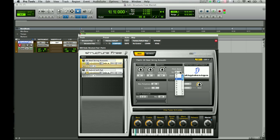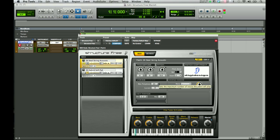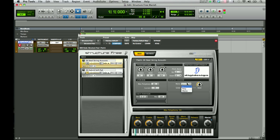For your pitch bend, you can go up or down up to 24 semitones. For your voices, it's currently set to 24 for maximum polyphony — you can change that up or down. Keep in mind that the more polyphony you use, the more CPU resources it takes on your computer. For mono mode, you can select mono or poly. For your glide settings, you have a choice of on or off, and legato, which has an incorporated rate slider.